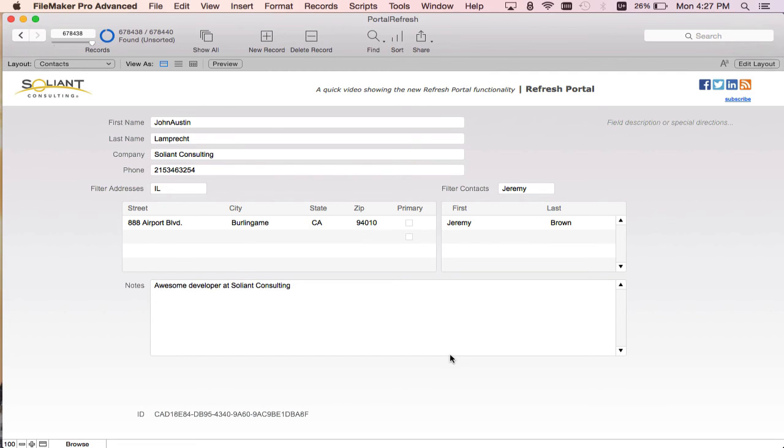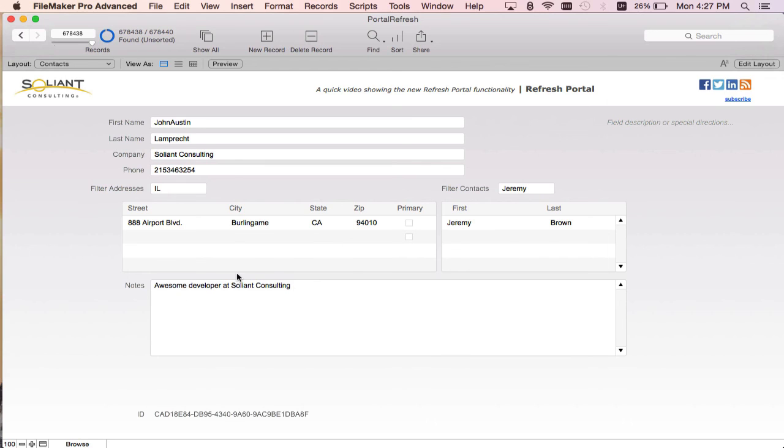What does this new refresh portal functionality bring? What it brings to the table really is that you can selectively refresh portals on your layout by their object name. So you've seen the performance implications of that where I can say only refresh the address portal and don't even worry about this portal here. And what that does is it speeds up the rendering of the portal.